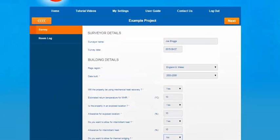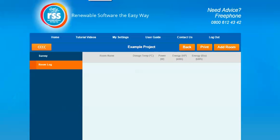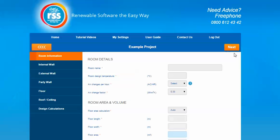To move on to the next section you need to select the next button and this will take you to the room log area. Once you've reached the room log area you'll have an option to add a room, and you can add all the rooms that make up the property. If you select that option it'll then give you an area to add the information about the individual room.